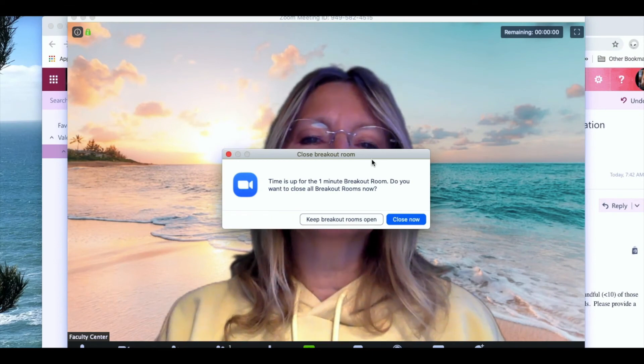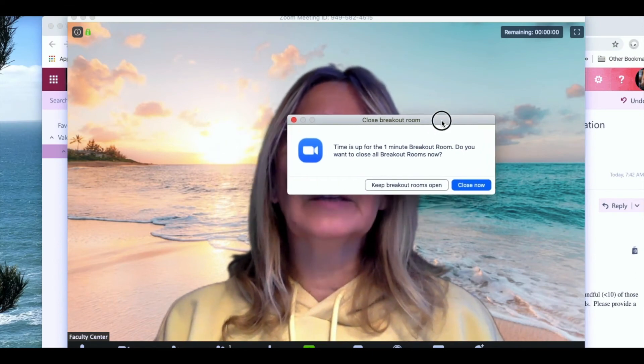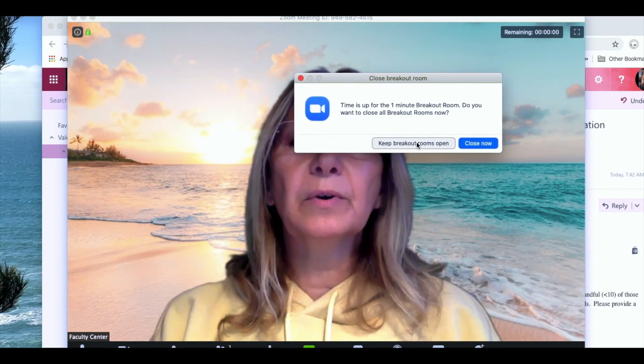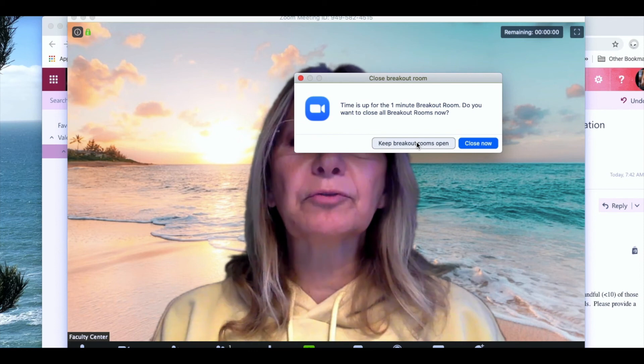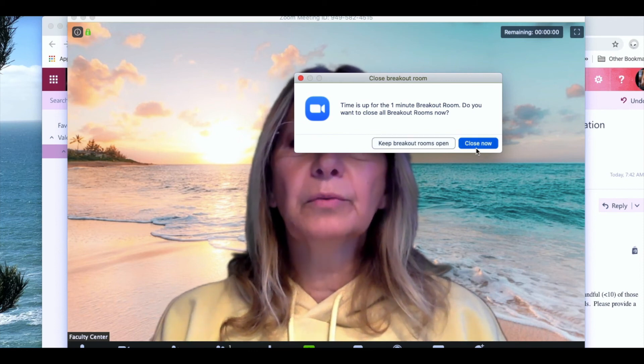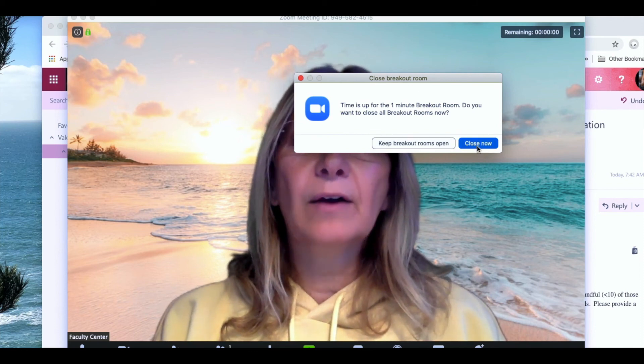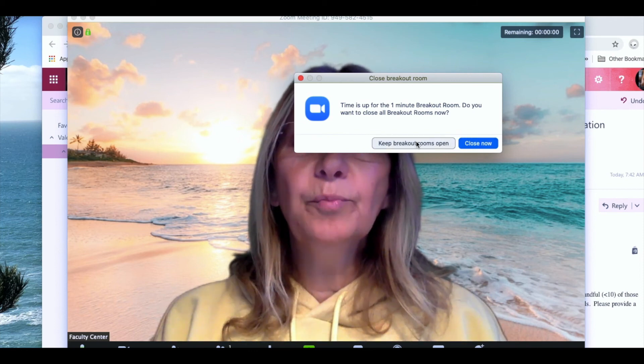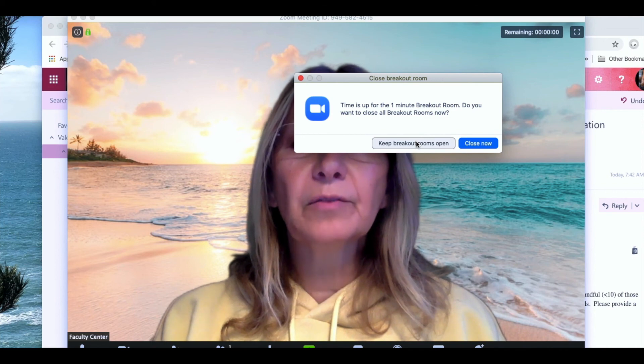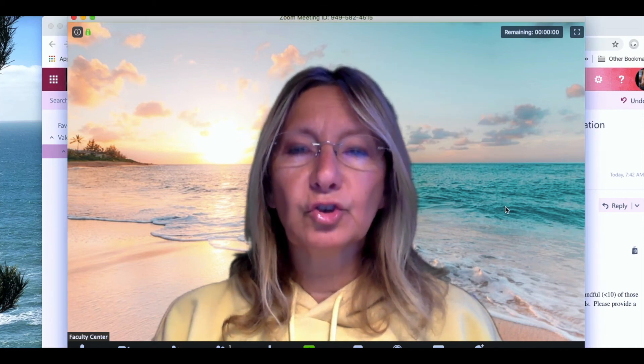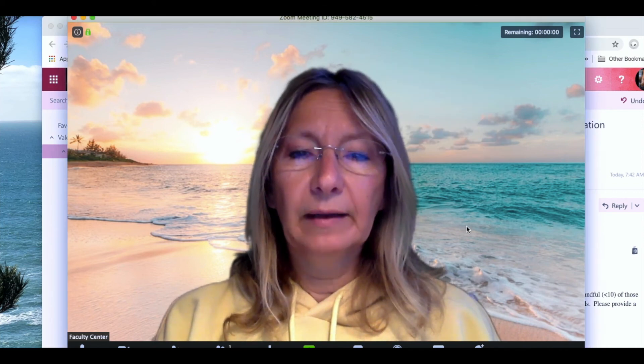Now it's telling me that the time limit is up so do I want to keep the break rooms open or do I want to close them now? I'm going to keep them open for just another moment because I'd like to join the other meeting.